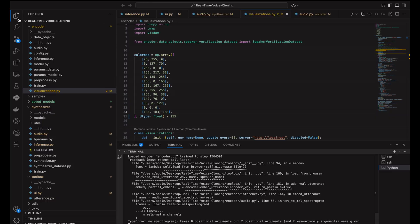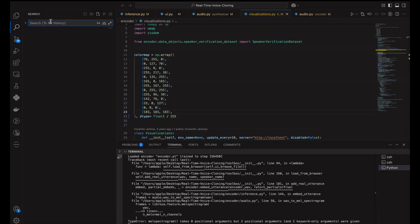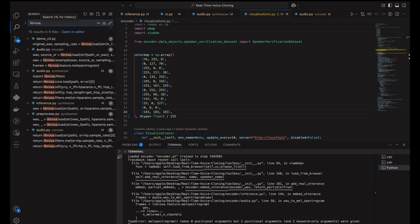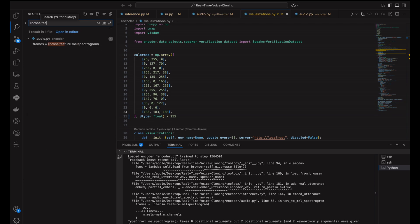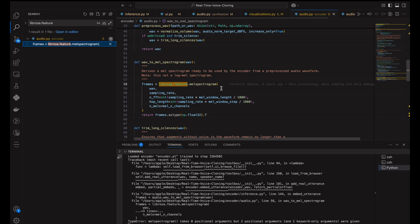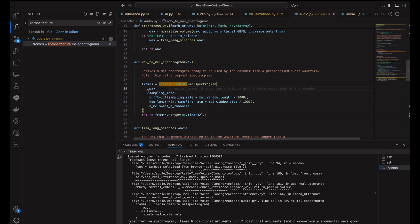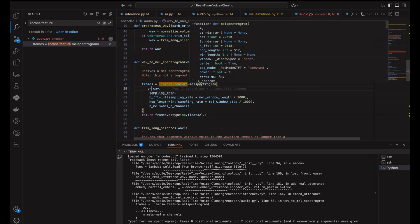So the error is happening in the audio.py file in the encoder directory on line 58. The call to librosa.feature.melspectrogram function is passing parameters positionally, which is incompatible with librosa 0.11.0 version. So you just need to modify the call to use keyword arguments like this.